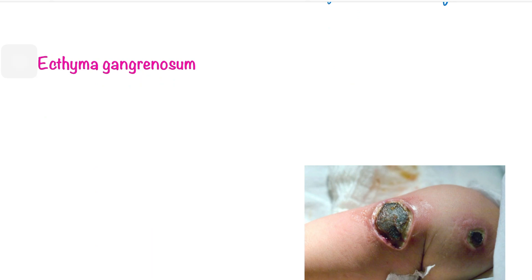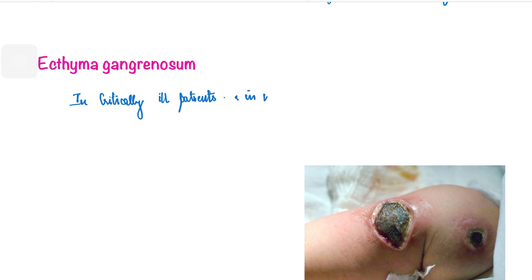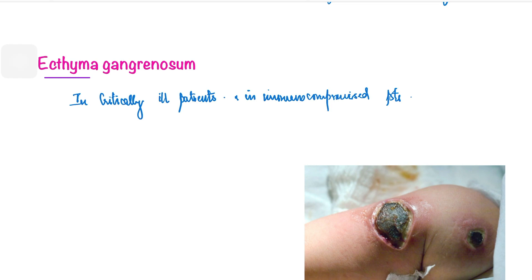Next is ecthyma gangrenosum. These are rarely seen and mostly seen in ICU settings, in critically ill and immunocompromised patients. This is different from the ecthyma discussed earlier — that was a deeper localized non-follicular pyoderma. Ecthyma gangrenosum involves the formation of gangrene. In simple ecthyma, we saw thick crusted nodules with erythematous edematous surrounding area, but in ecthyma gangrenosum you see gangrene. It is most commonly caused by Pseudomonas.